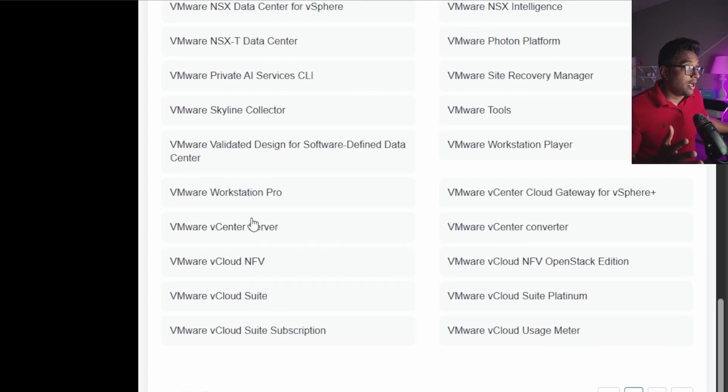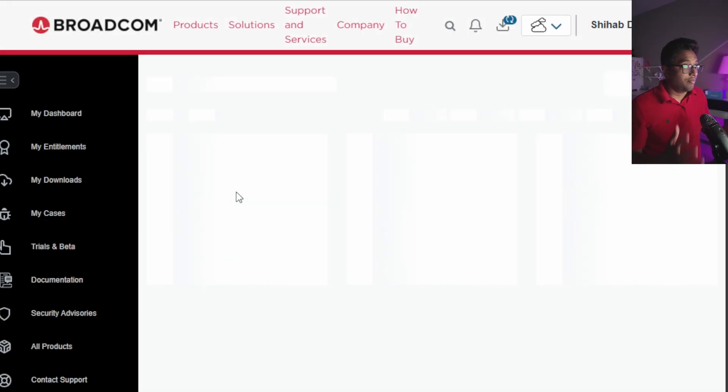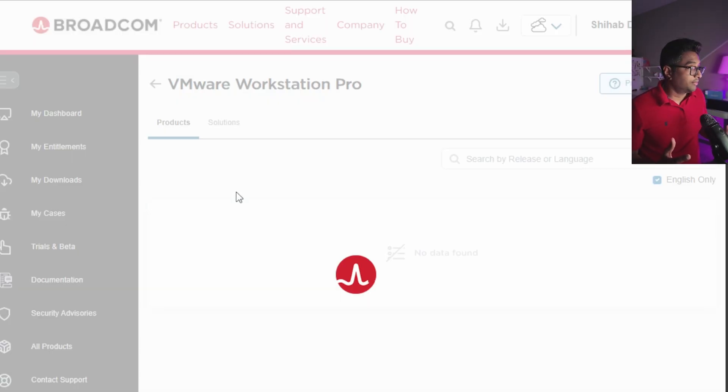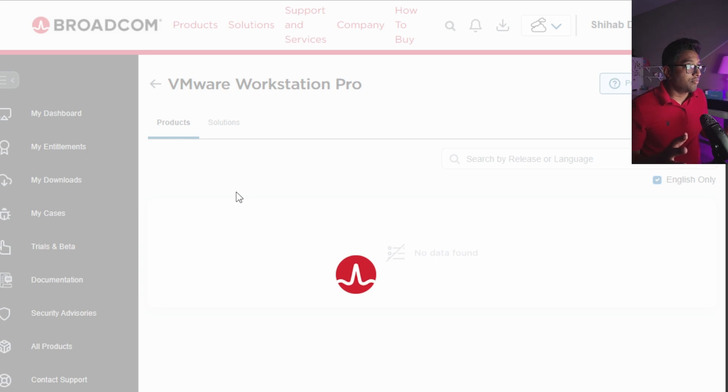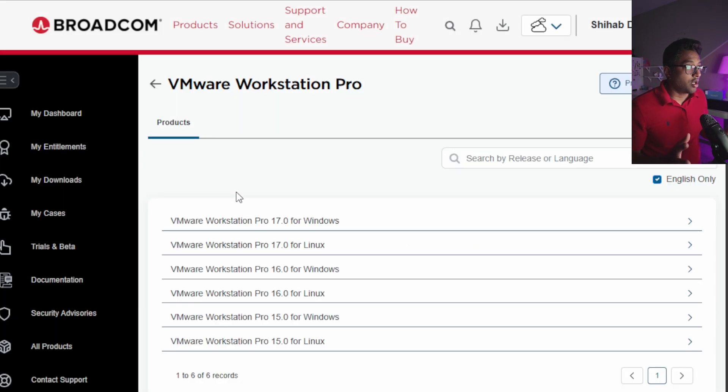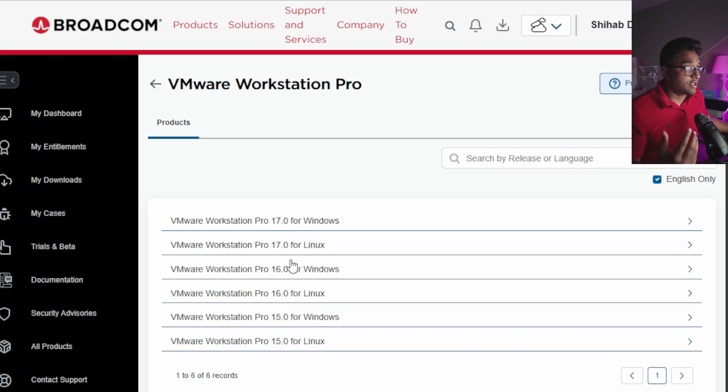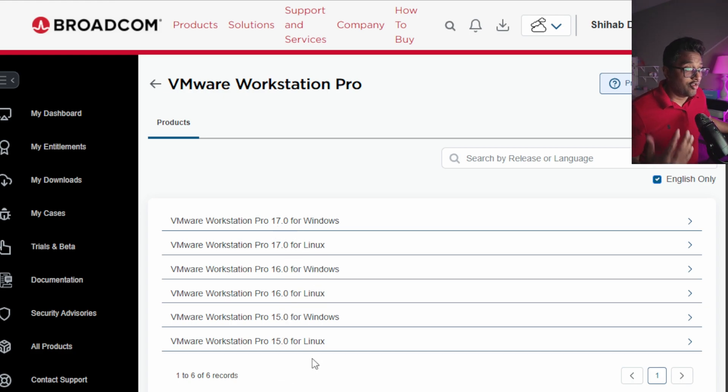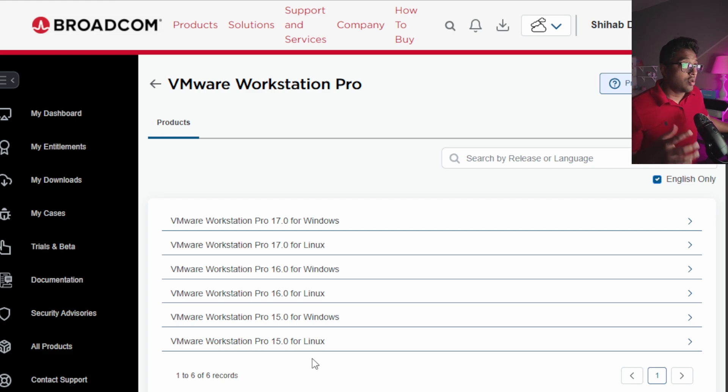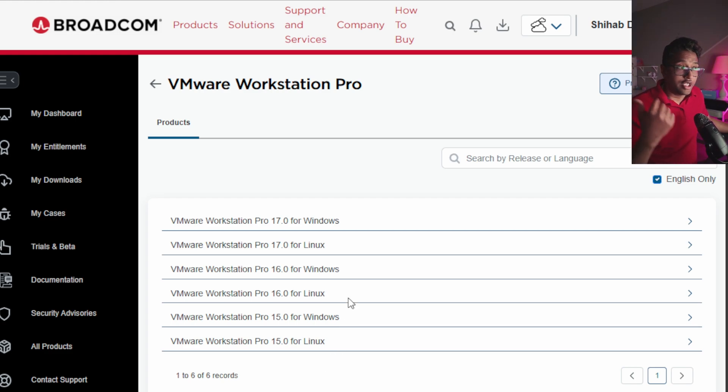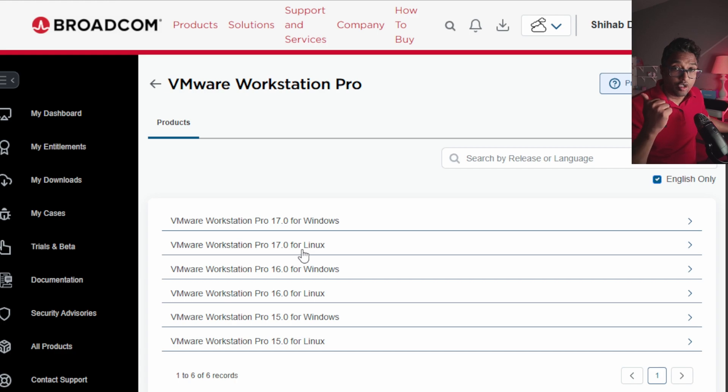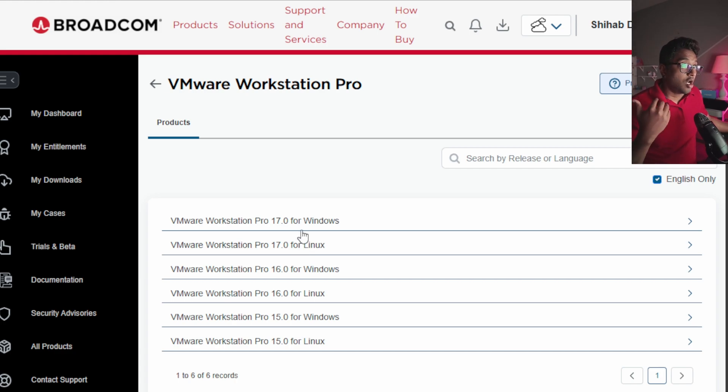It takes some time for Broadcom to pop up, I'm not sure why, but it's a little bit slow. You can see versions 15, 16, 17 for Linux and Windows. Use the proper version for you. If you want to install for Linux, go for Linux. If you want to download for Windows, download for Windows. I'm using Windows 11, so I'm going to click Windows 11.